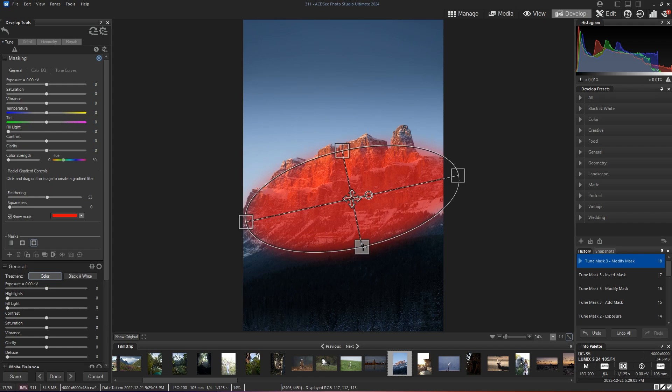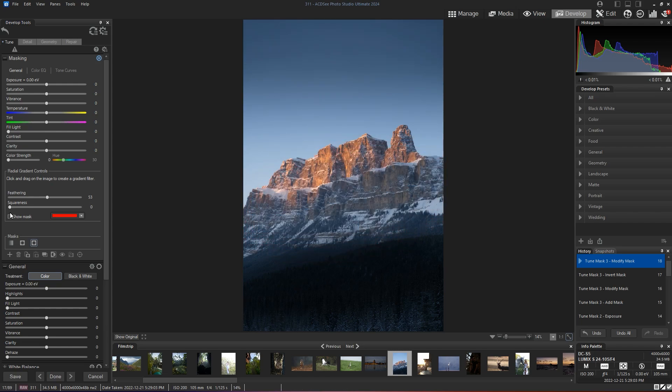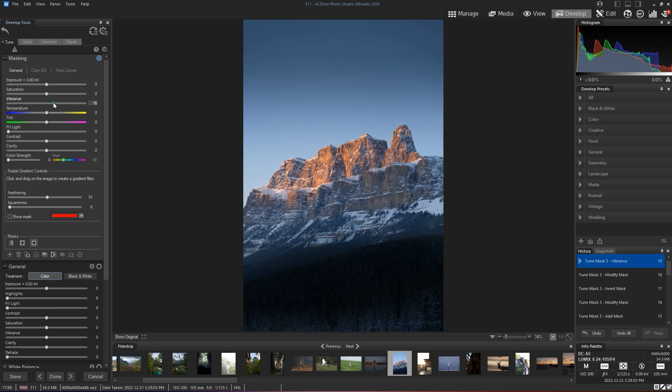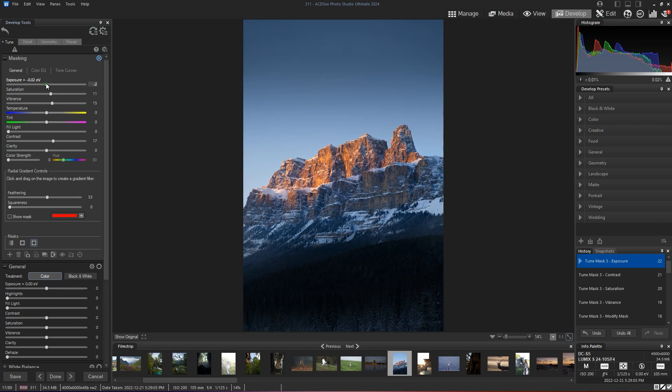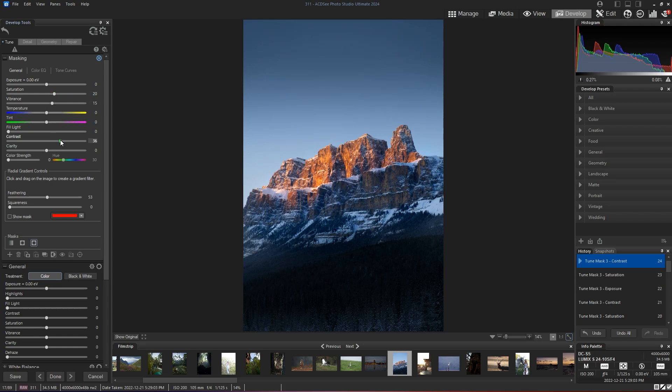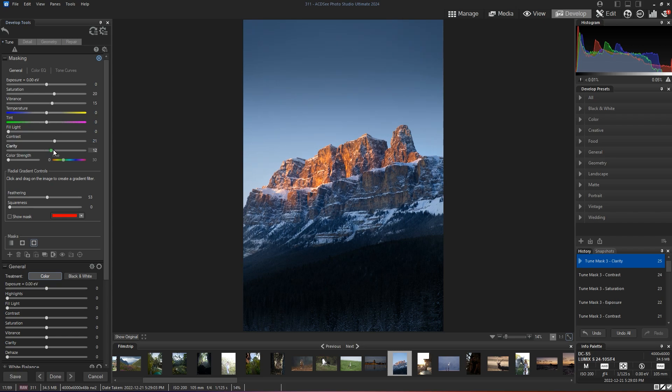And now we'll hide our masks and we can start increasing a bit of the vibrance and saturation. Maybe even a little bit more contrast. Exposure is good. I'm going to go back to zero. Yes. So a little bit more saturation and contrast. That's a bit too much. Maybe some clarity.